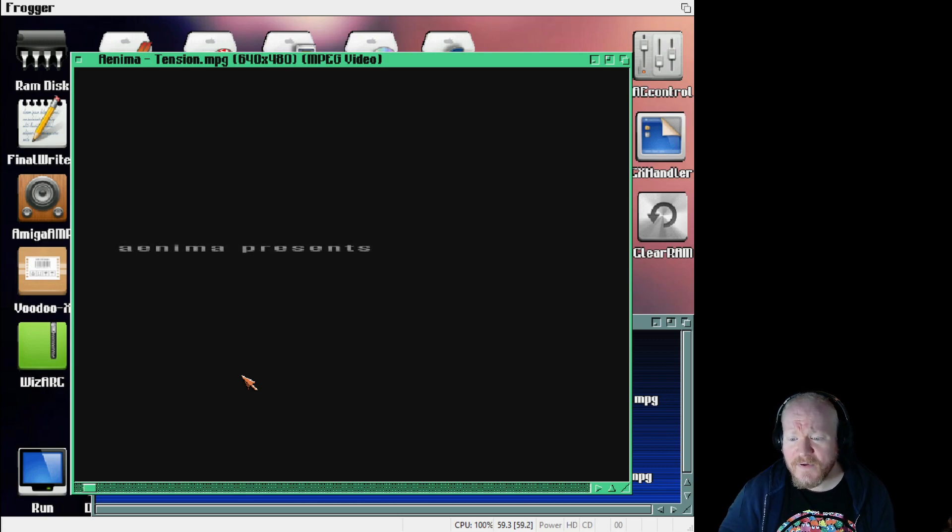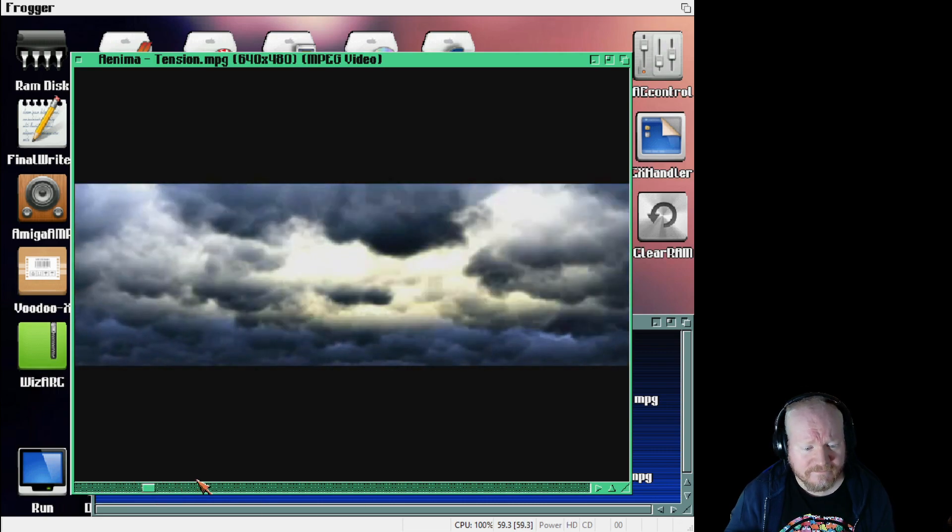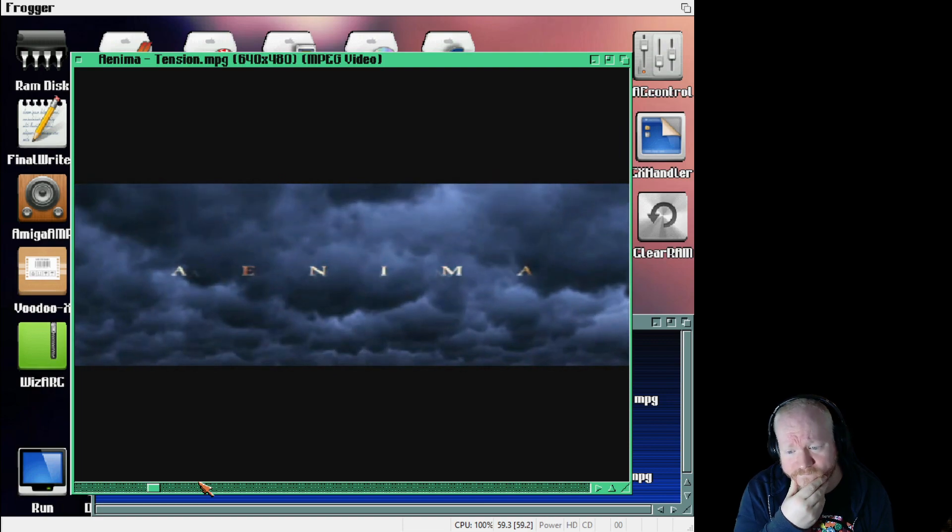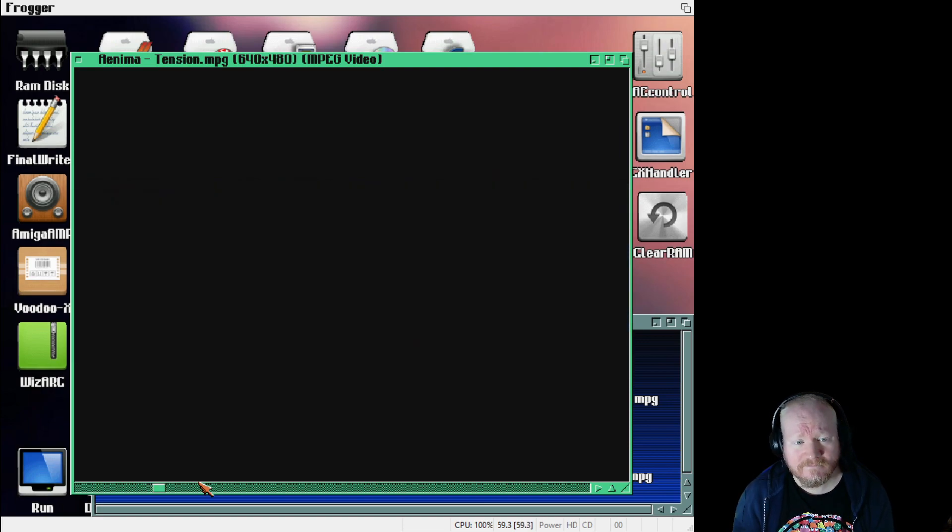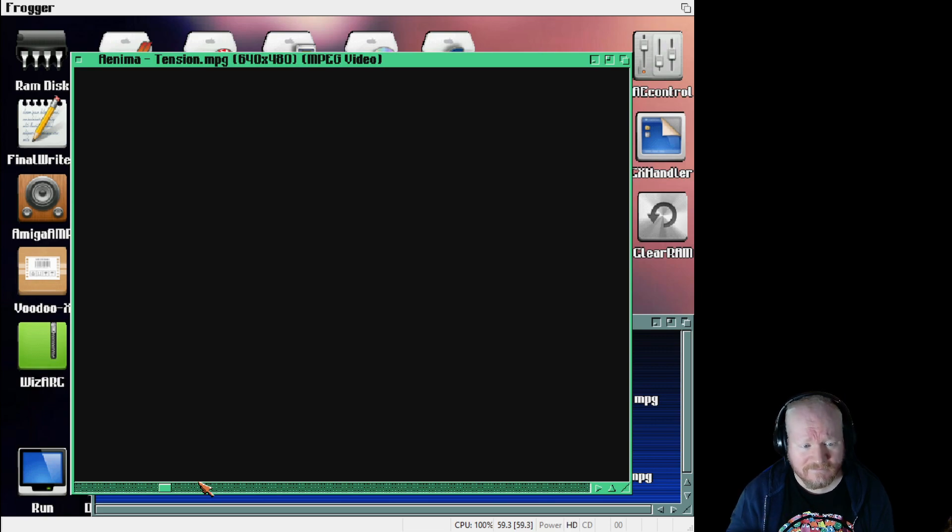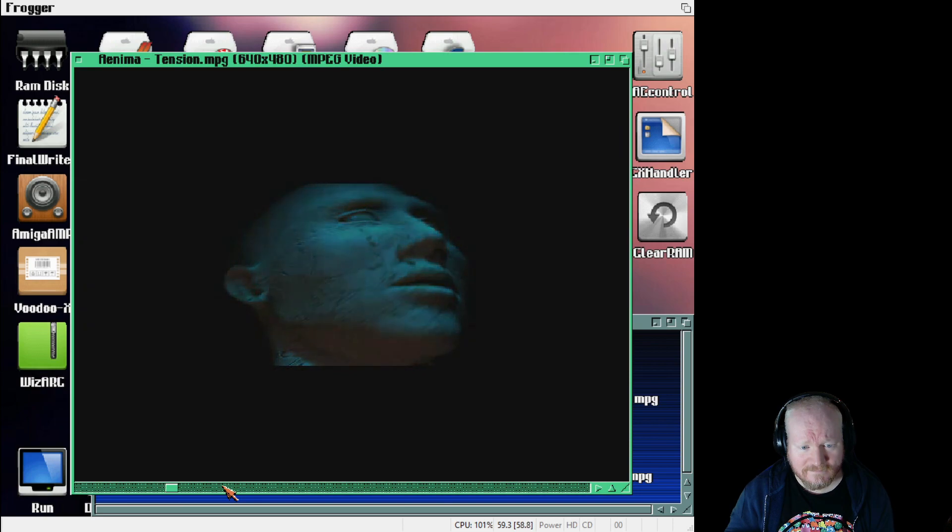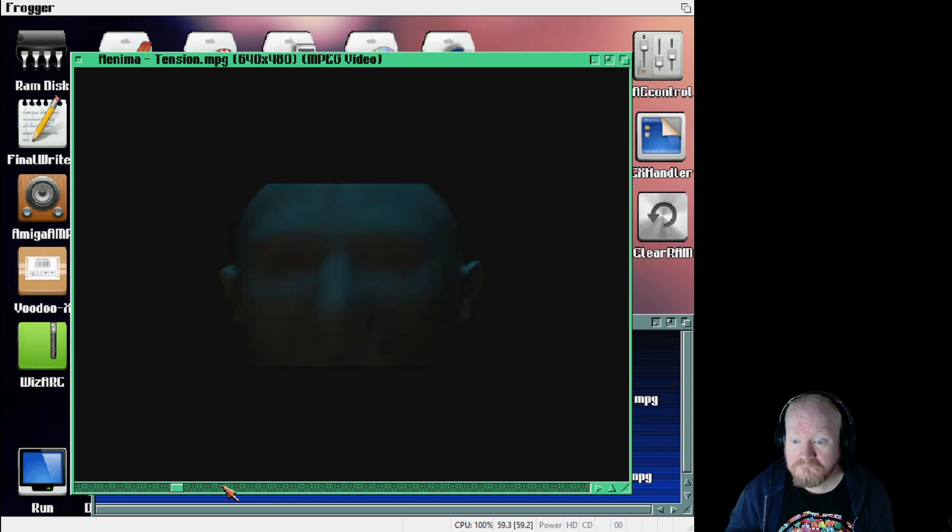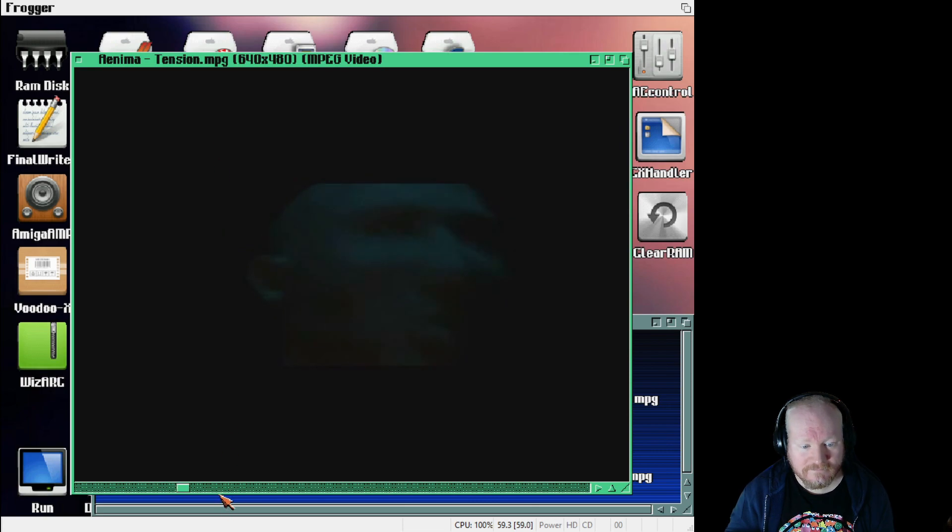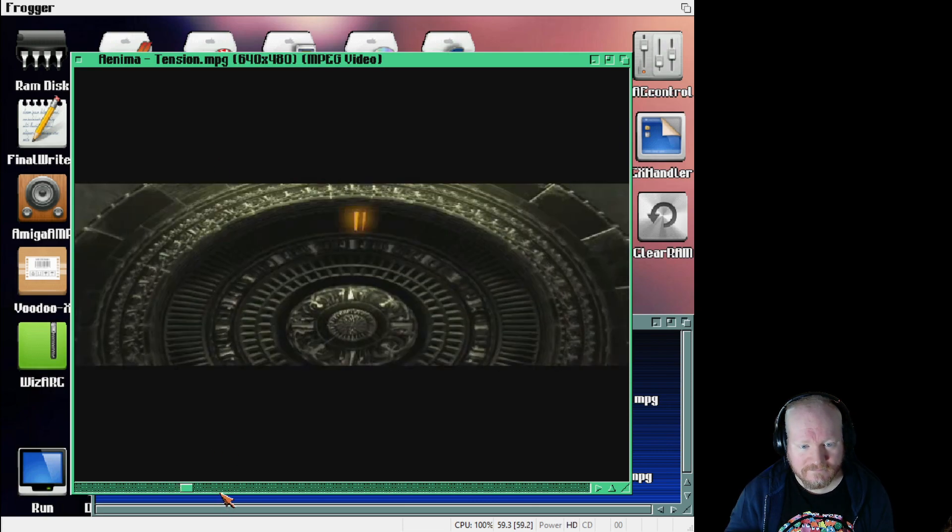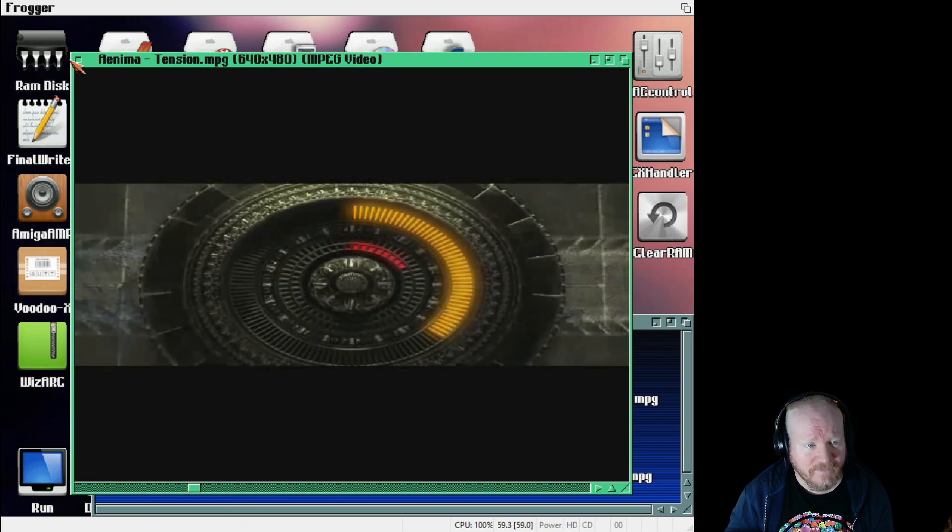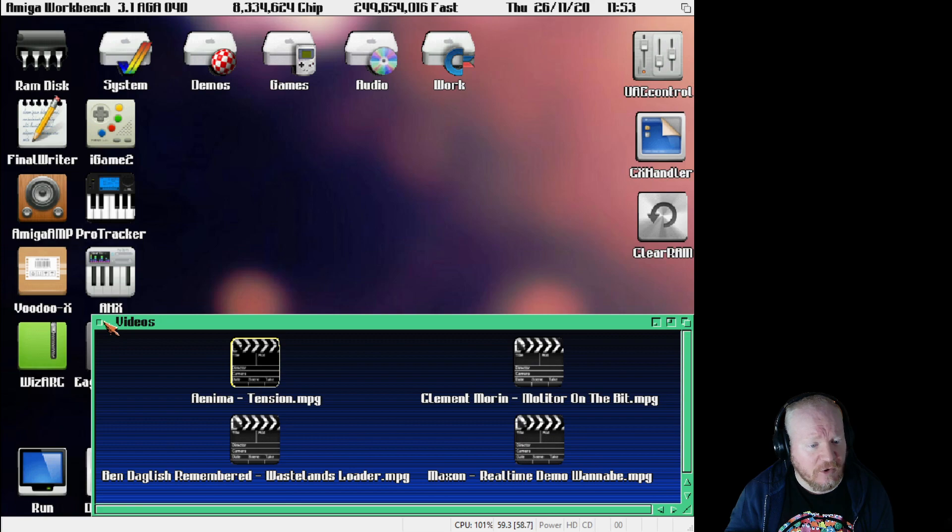A 640x480 mpeg file. Let's skip along a bit. And I'm going to stop it there. I don't fancy getting a copyright strike just in case.